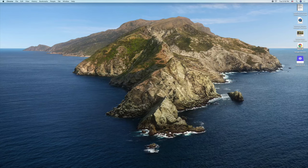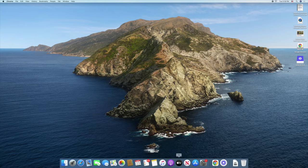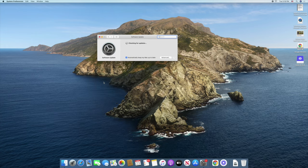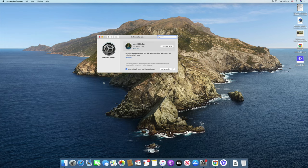The first thing you're going to do now that you're inside your brand new computer is open up the System Preferences application, go to Software Update, and check to see if you have any new software updates to install. If you do have a new update, go ahead and do that now before we start messing around with computer settings and other features.